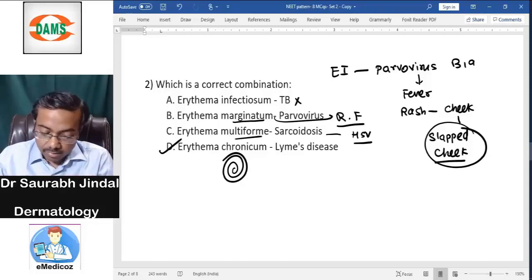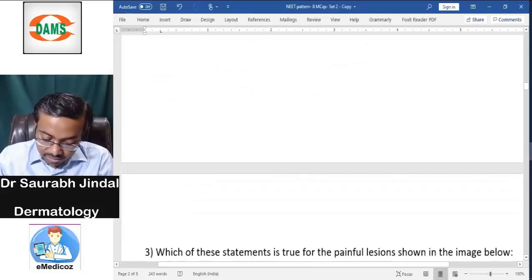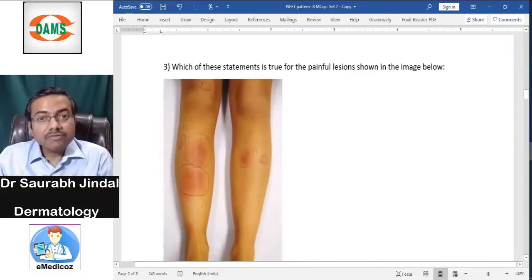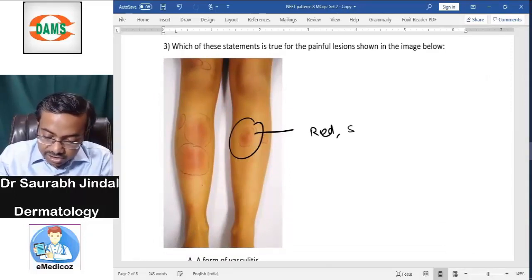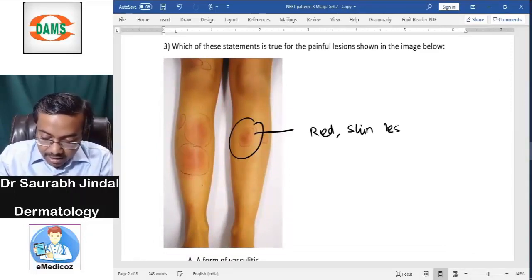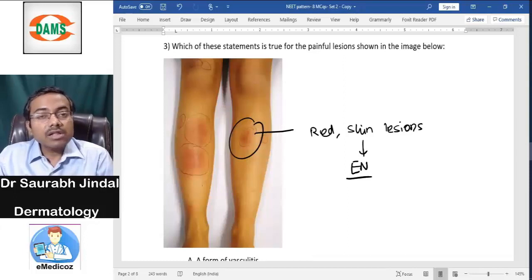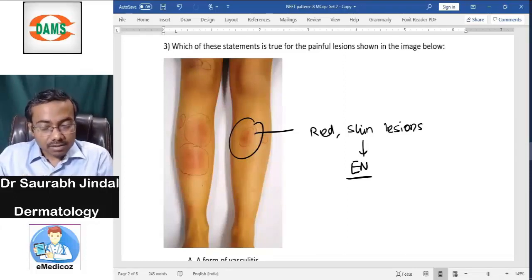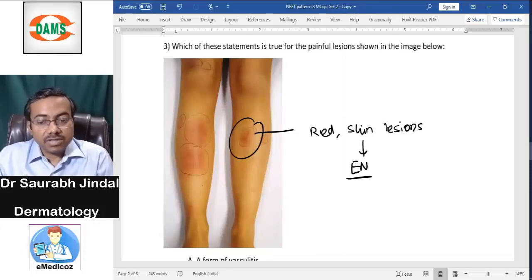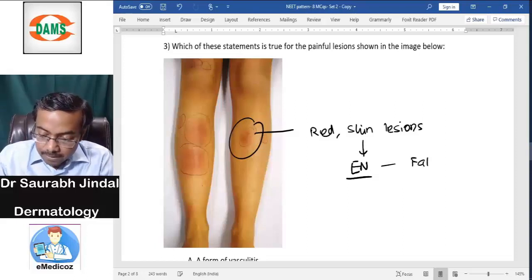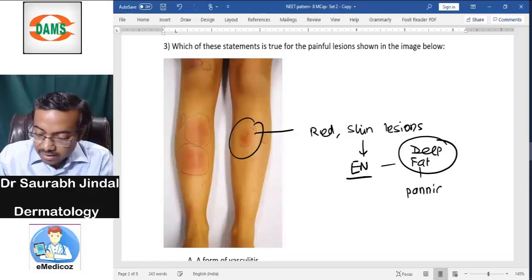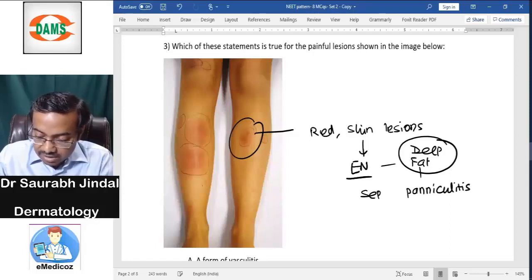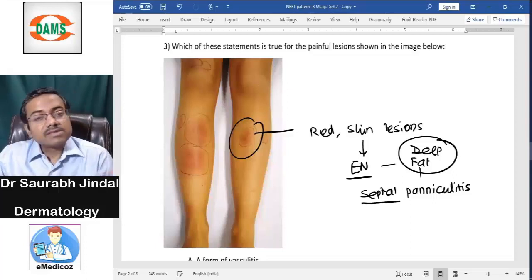The third question shows red shin lesions, which is typically seen in erythema nodosum. Erythema nodosum is a non-ulcerated nodule typically on the shin as a marker of inflammation. It is an inflammation of the fat — a deep fat inflammation called panniculitis. Specifically, it is a type of septal panniculitis.